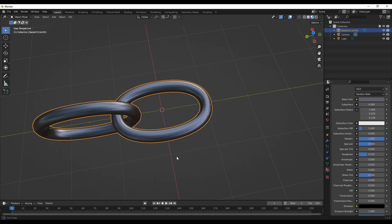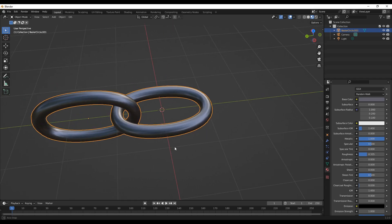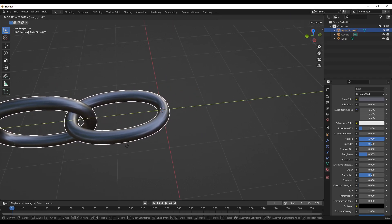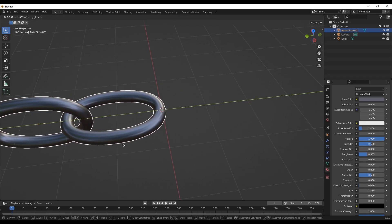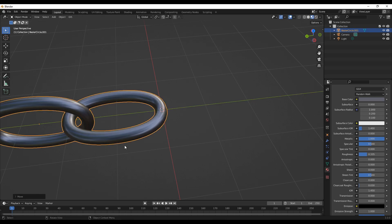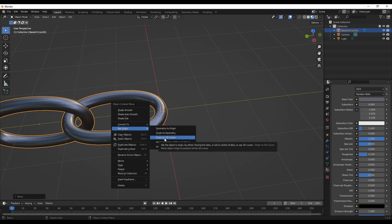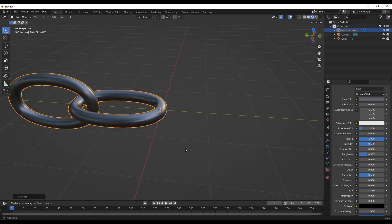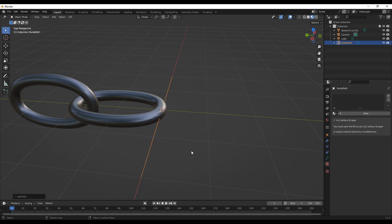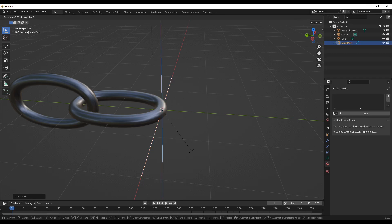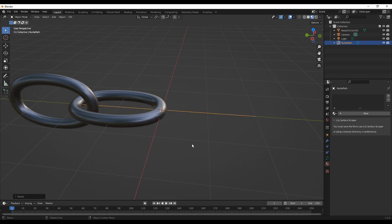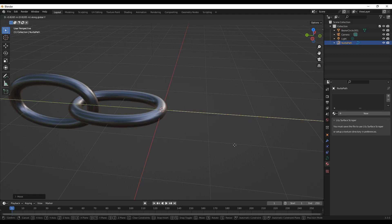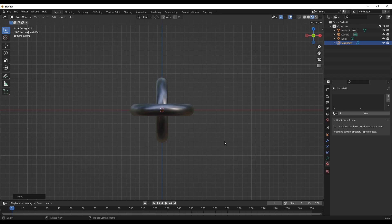Now we can move this origin. I want the origin of this object to be around here, origin to 3D cursor. Next let's add a path. I'll rotate this to 90. Let me move this around here.